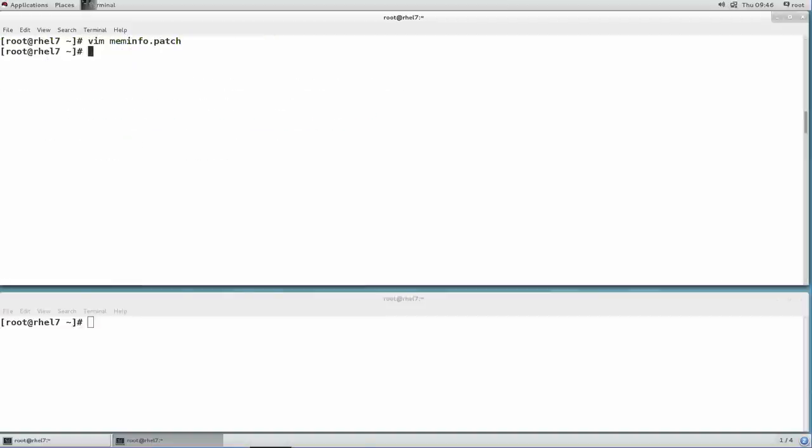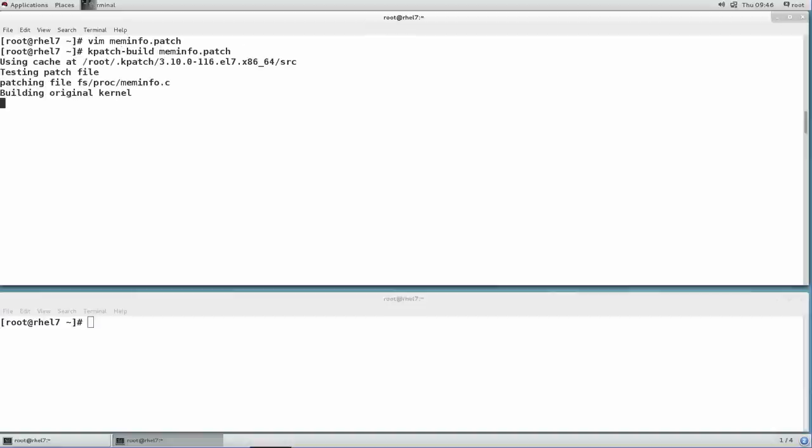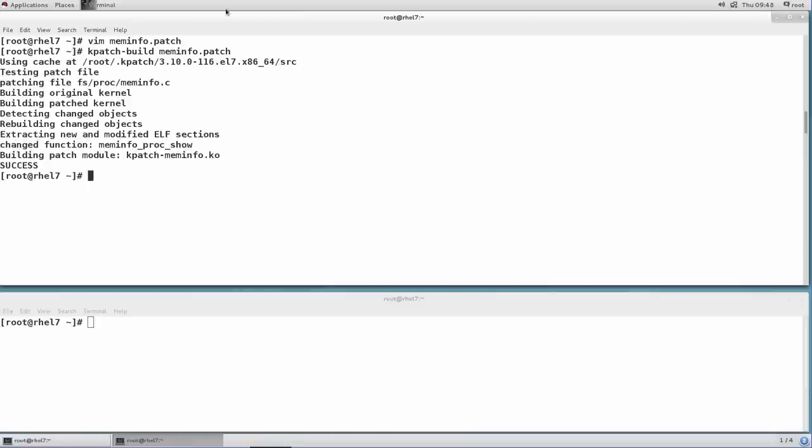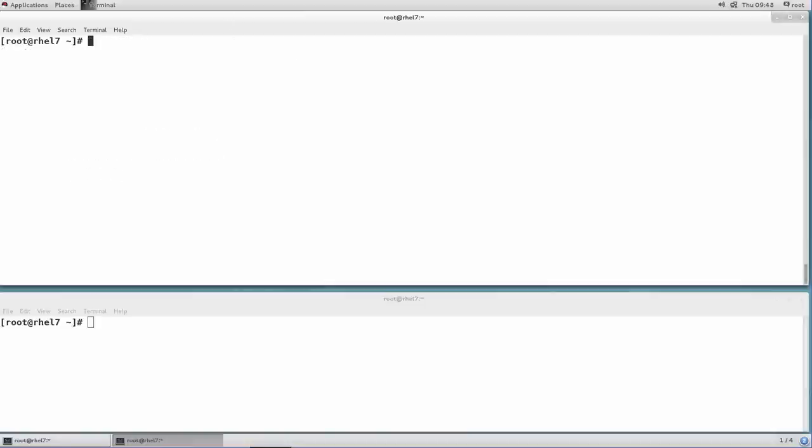The next step is to build the hot patch module. This is done with a simple kpatch build command whose only input is the file containing the patch against the currently running kernel version. As you can see, the hot patch generation engine has detected our changed function and included its code in the hot patch module.